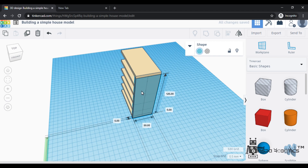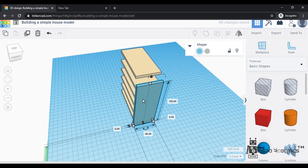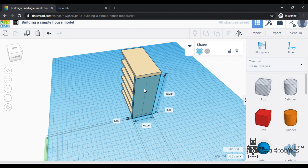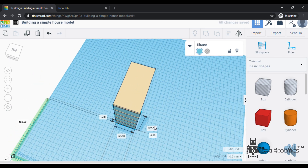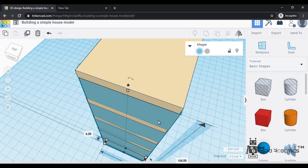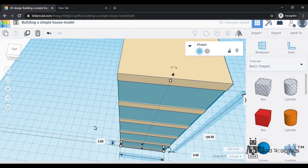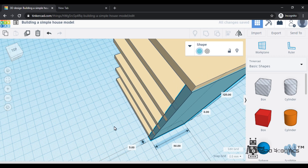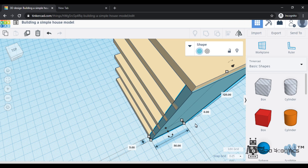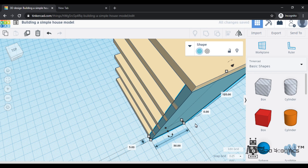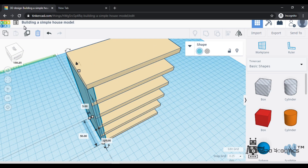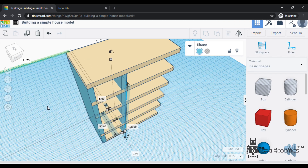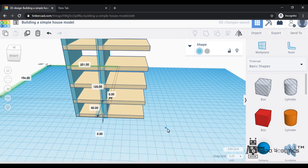Then after that, I am just dragging and aligning the building. Zoom and check the proper alignment. I am doing the align. Now I am going to duplicate the shape and move it. I will support the shape.